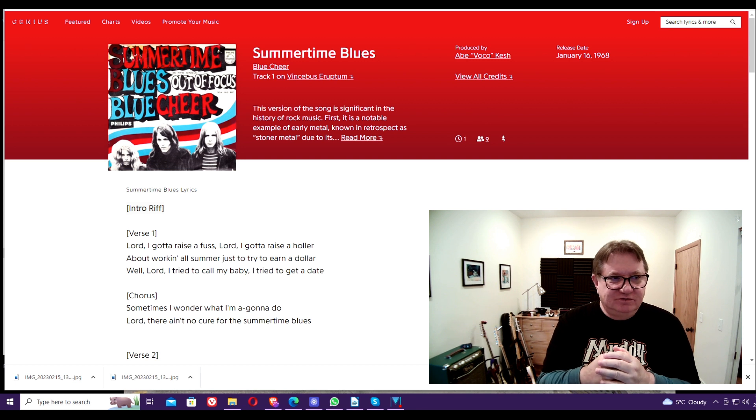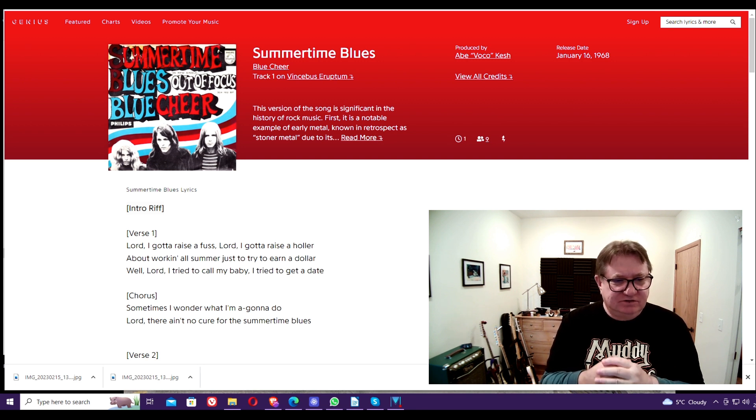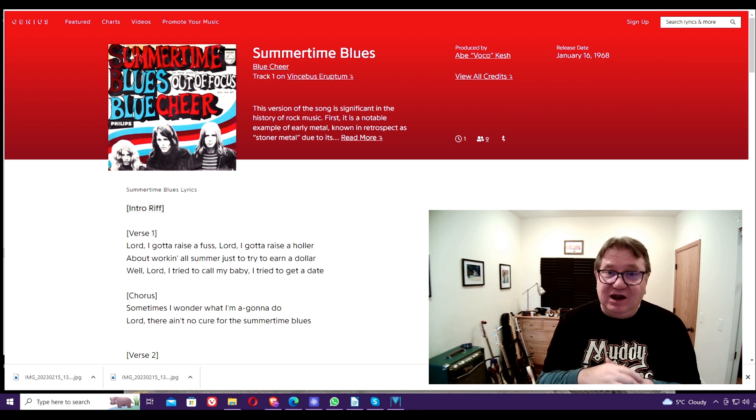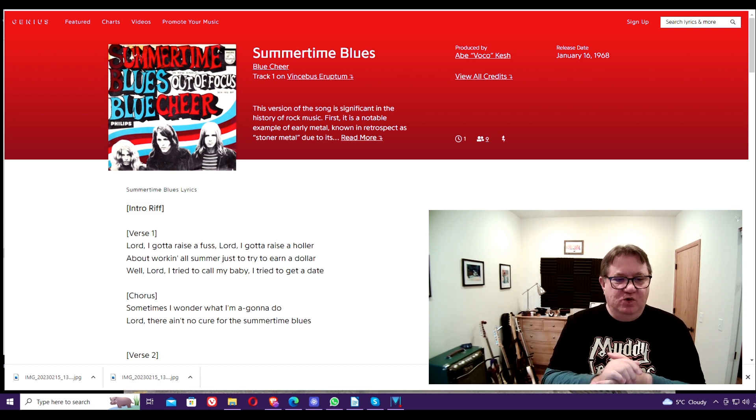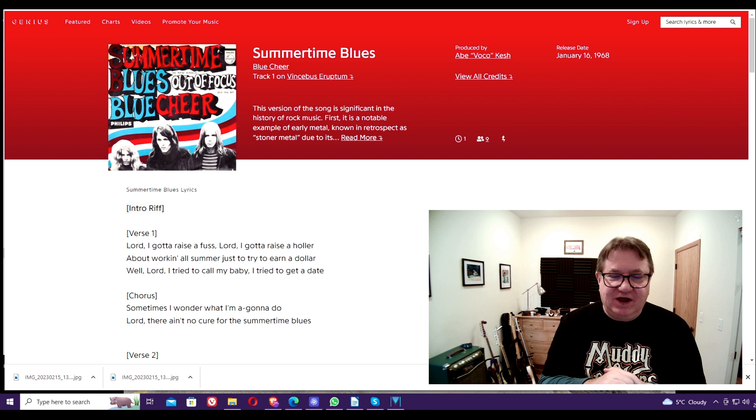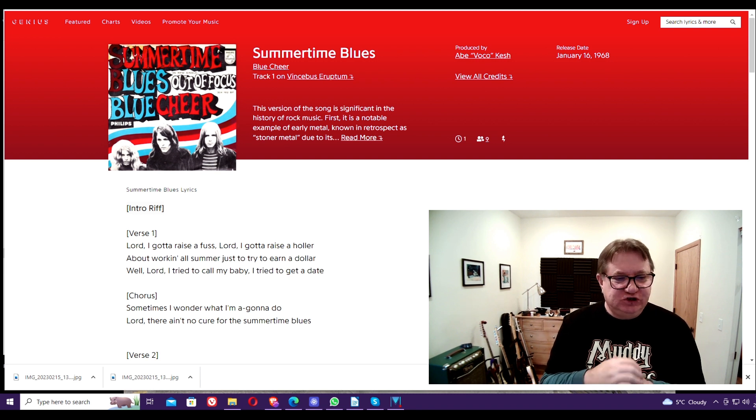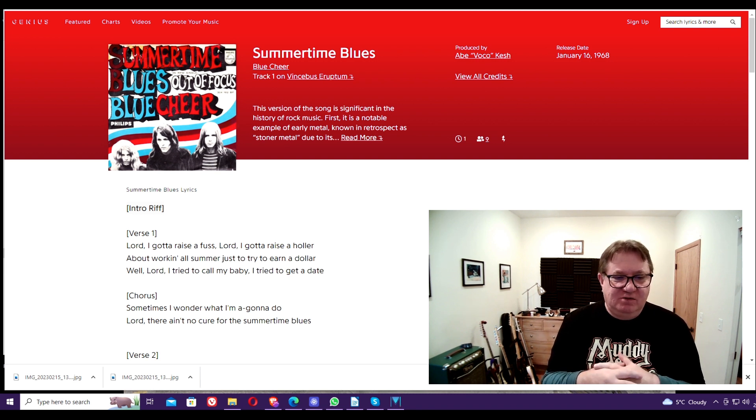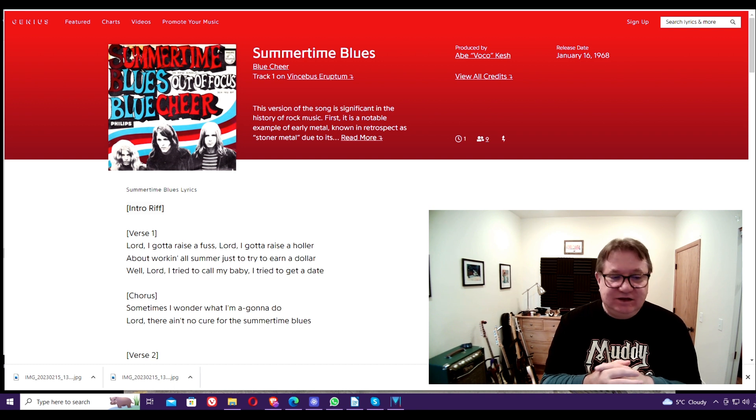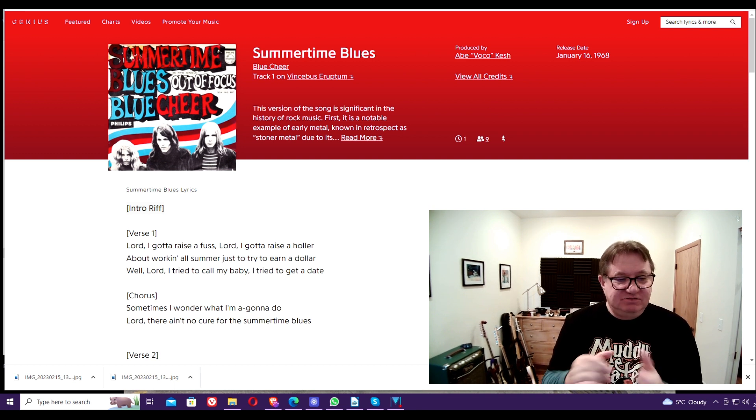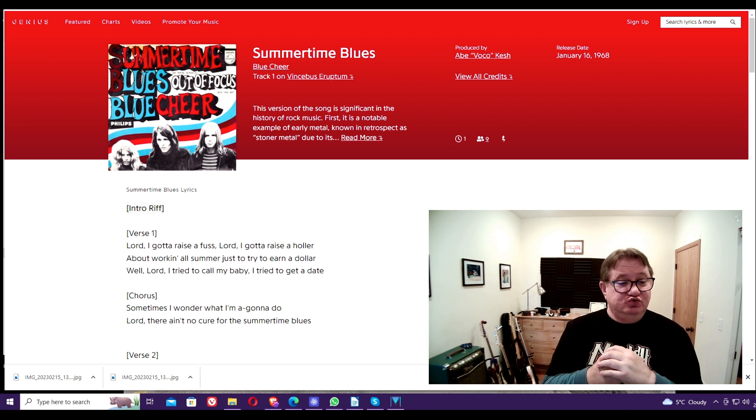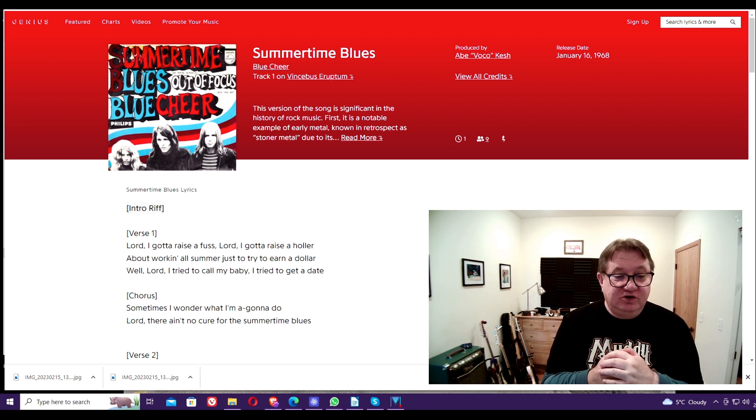Now Summertime Blues, the lyrics say, Lord I gotta raise a fuss, Lord I gotta raise a holler about working all summer just to try to earn a dollar. Well Lord I tried to call my baby, I tried to get a date, and then the chorus says, sometimes I wonder what am I gonna do, Lord there ain't no cure for the summertime blues.